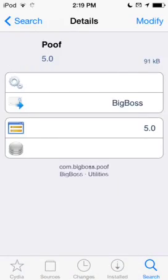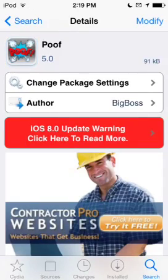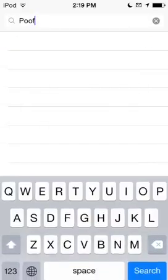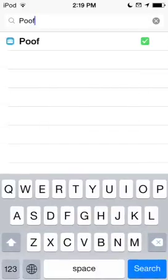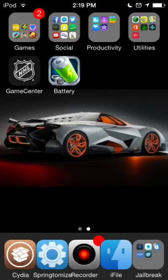You will have to respring your device. Some of them, like mine, you don't have to respring because it's an updated iOS. But for older ones, you may need to respring.